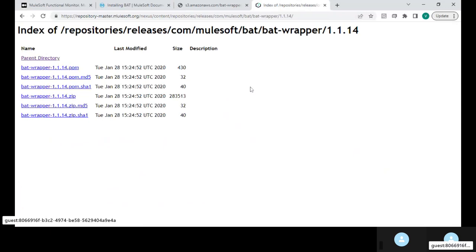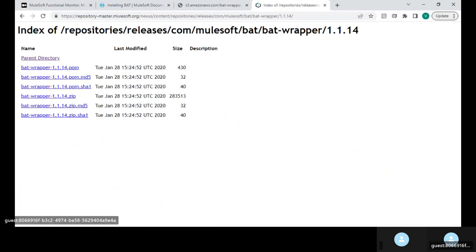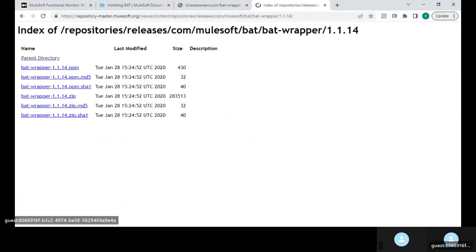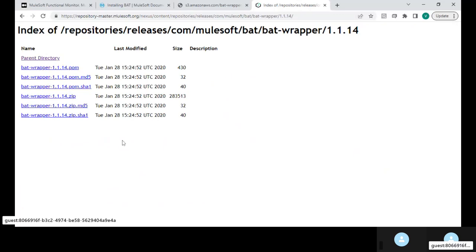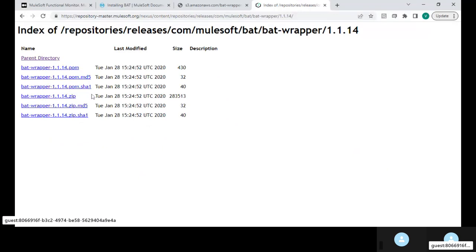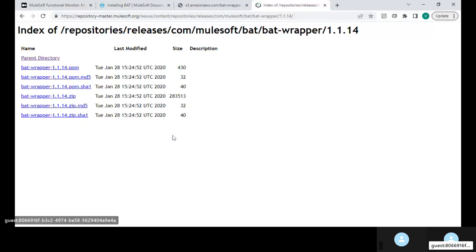So the latest version of the BAT CLI wrapper is from 2 years ago or 3 years ago and the version which I currently use is also version 1.1.14. So you download this particular zip file and then you extract it. Let me share another window and explain the steps after you download and extract those zip file contents.